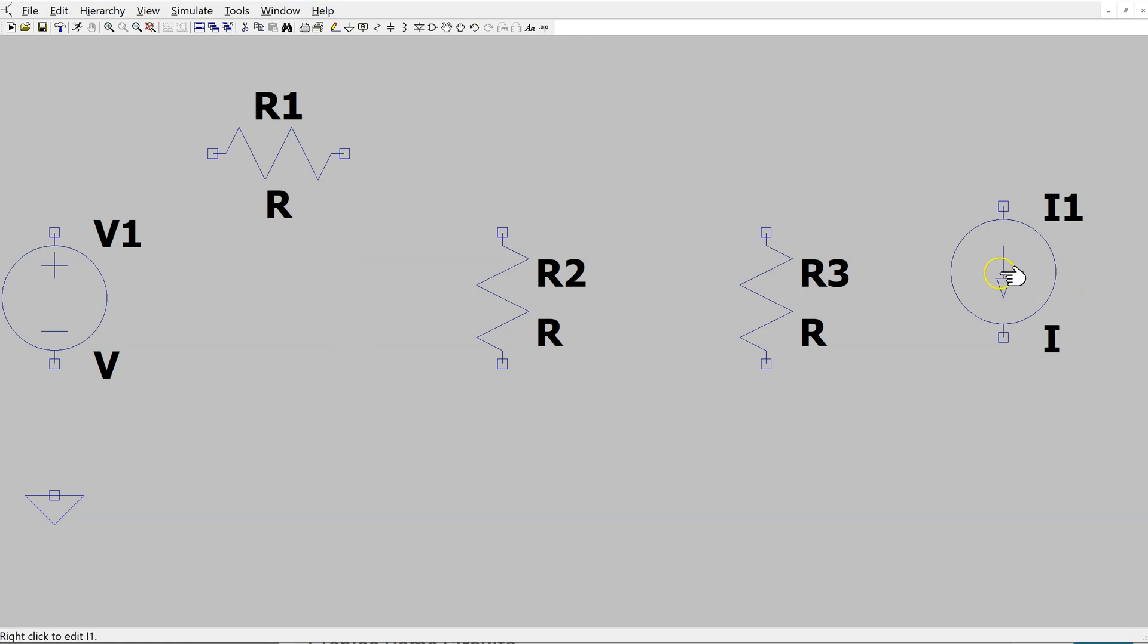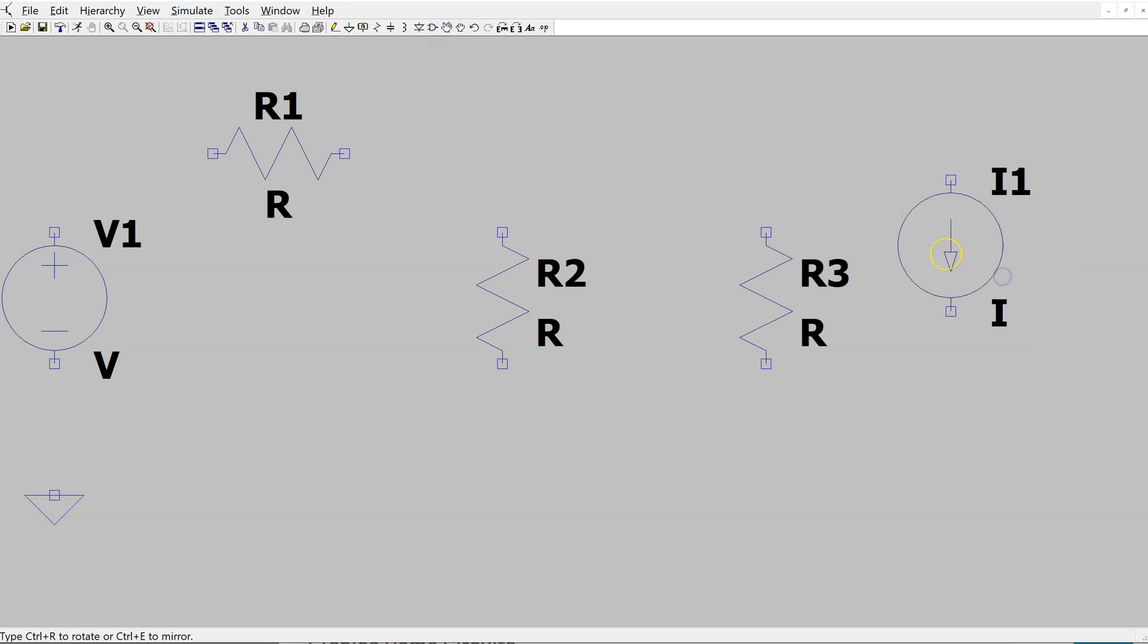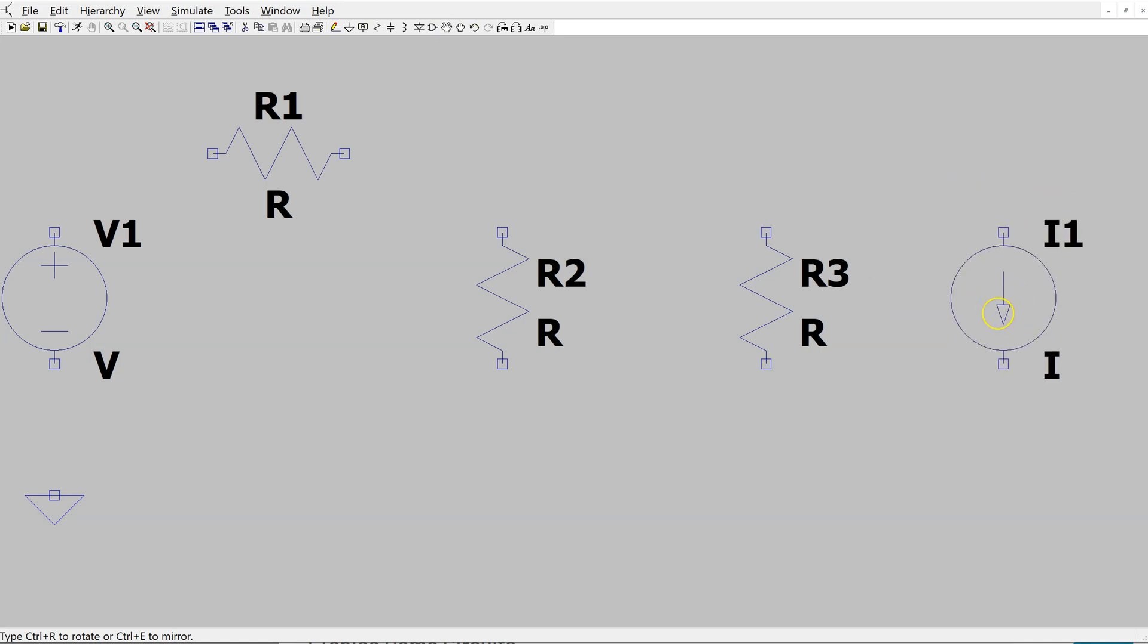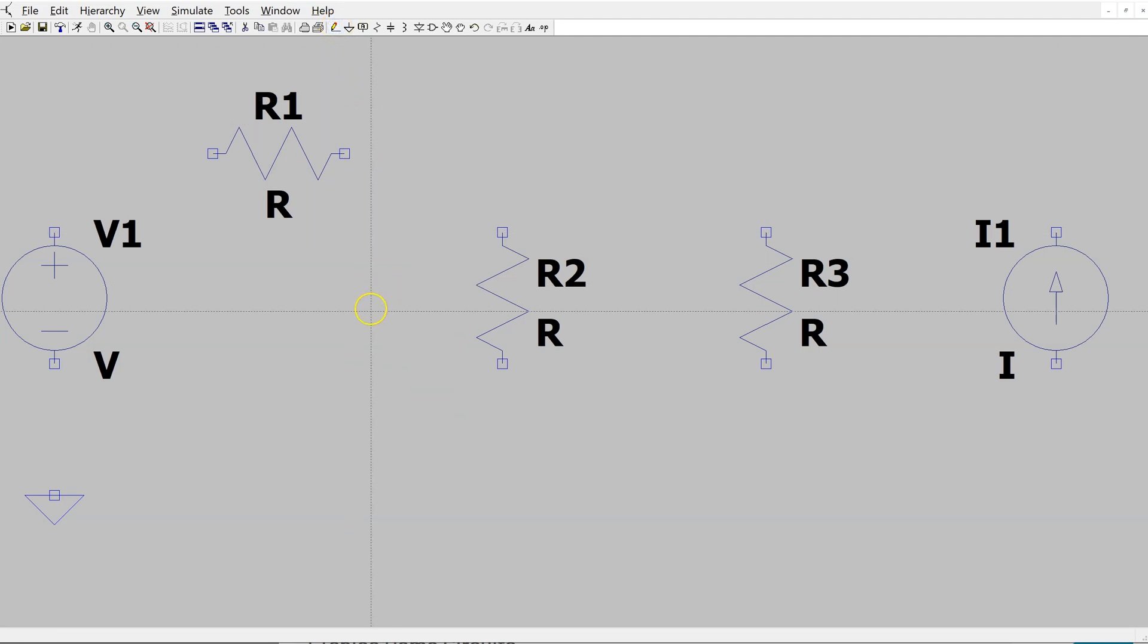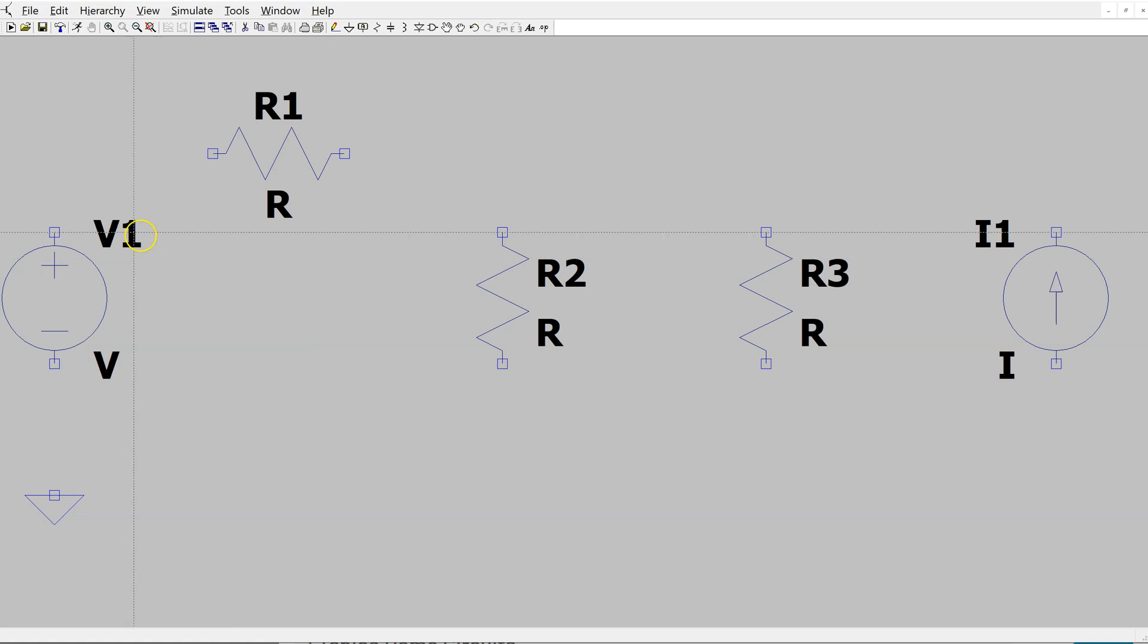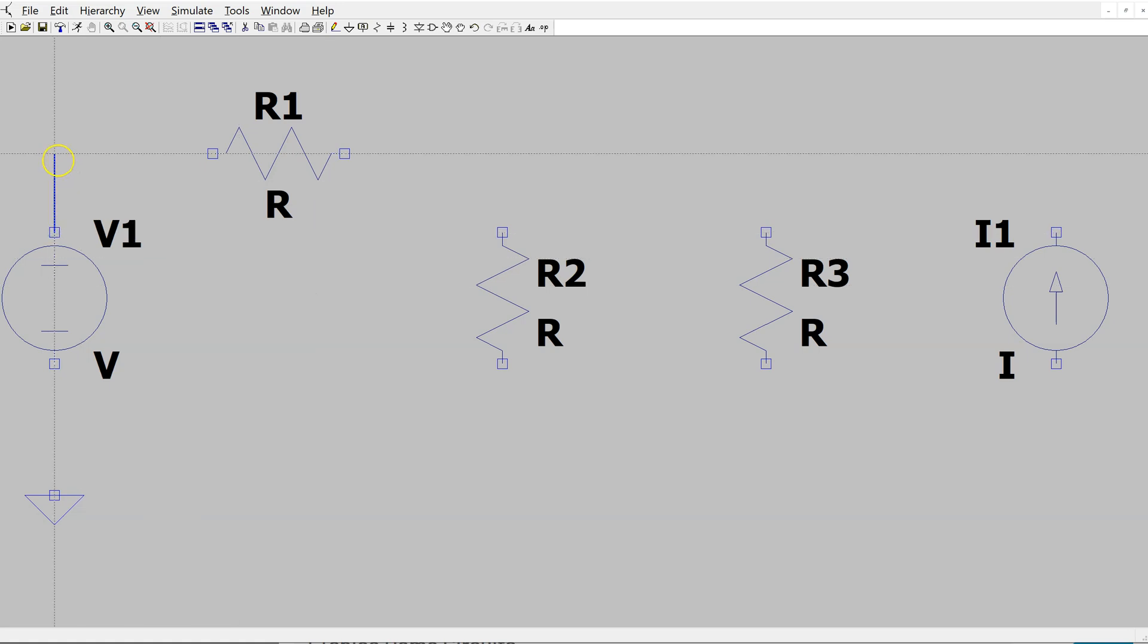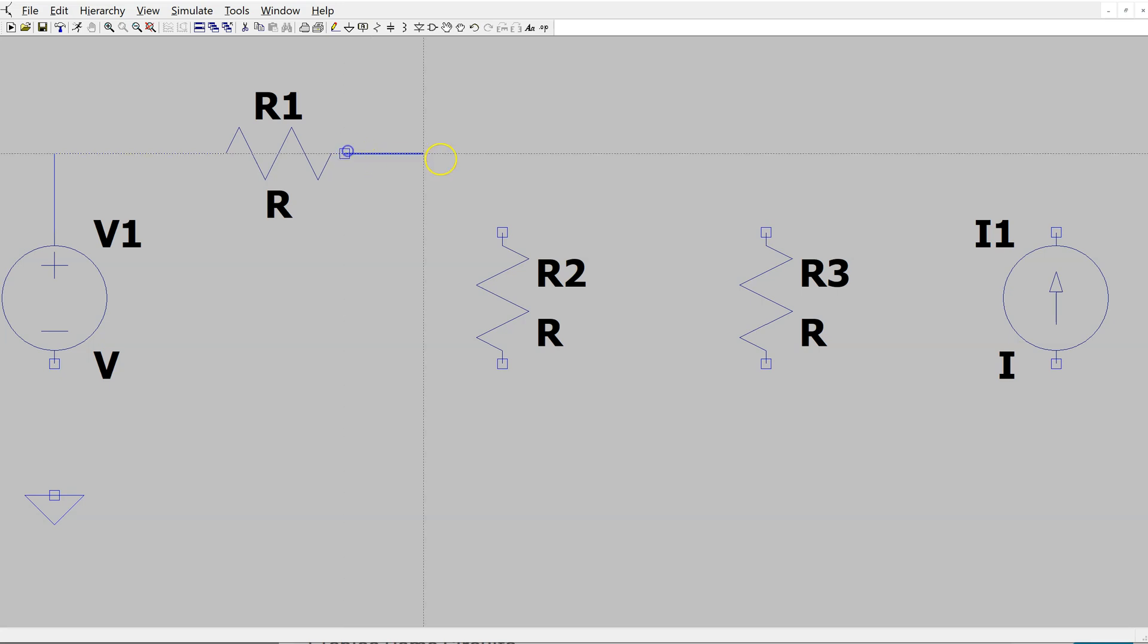Similarly, our current source is pointing in the wrong direction. I use the move function, select it and then I can move it around. Using the shortcut key Ctrl-R, I can rotate it. To wire the circuit, click the wiring tool. This changes the cursor into this shape, and now by clicking on the end points, the circuit can easily be wired up.